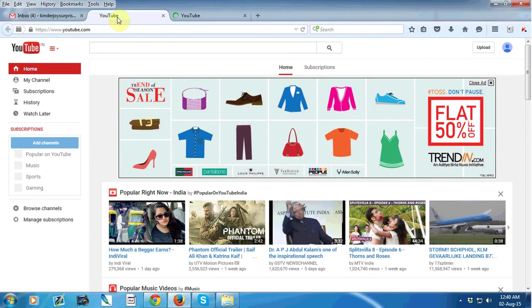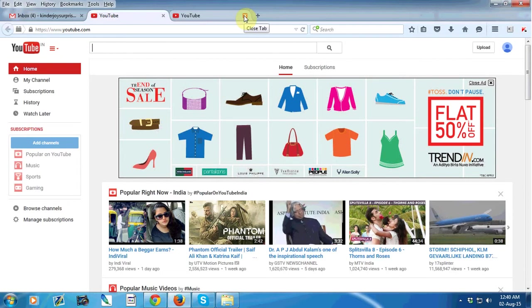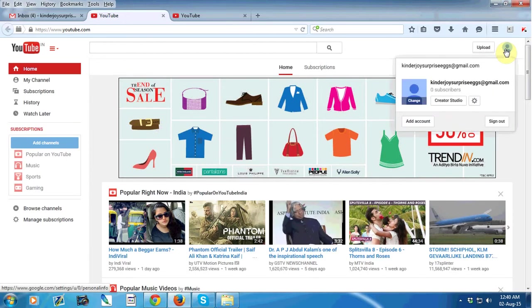After opening the YouTube tab, just click on this icon then click on Creator Studio.